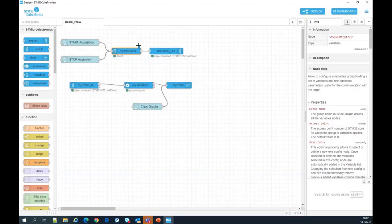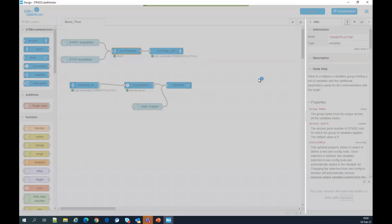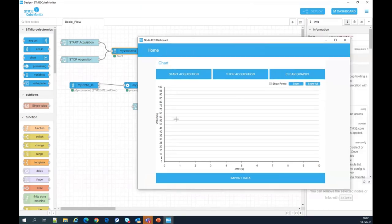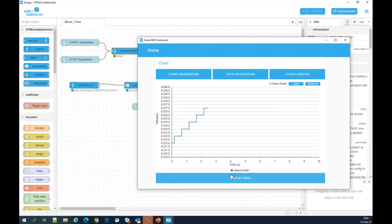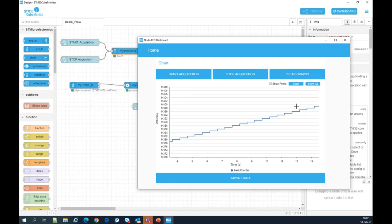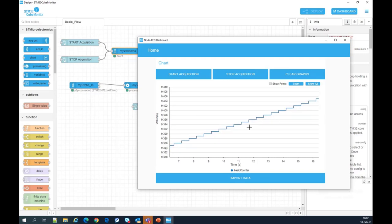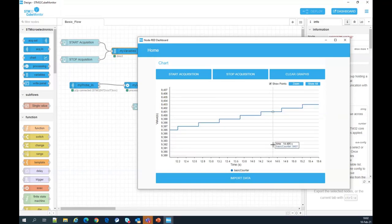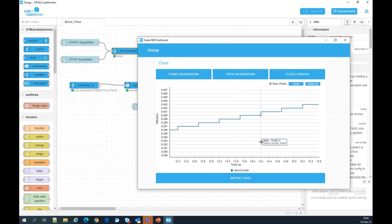Now I click Done. I see a blue circle on my variable node, meaning I've modified it. I click Deploy to save the modification and then go to the dashboard. Now on the dashboard, when I click Start Acquisition, I see the basic counter indicated at the bottom of the chart, and the variable is read sequentially and sequentially incremented. If I stop the acquisition, I click Show Point and get a marker. If I zoom on the curve, I can see that the basic counter is incremented by one every 500 milliseconds.